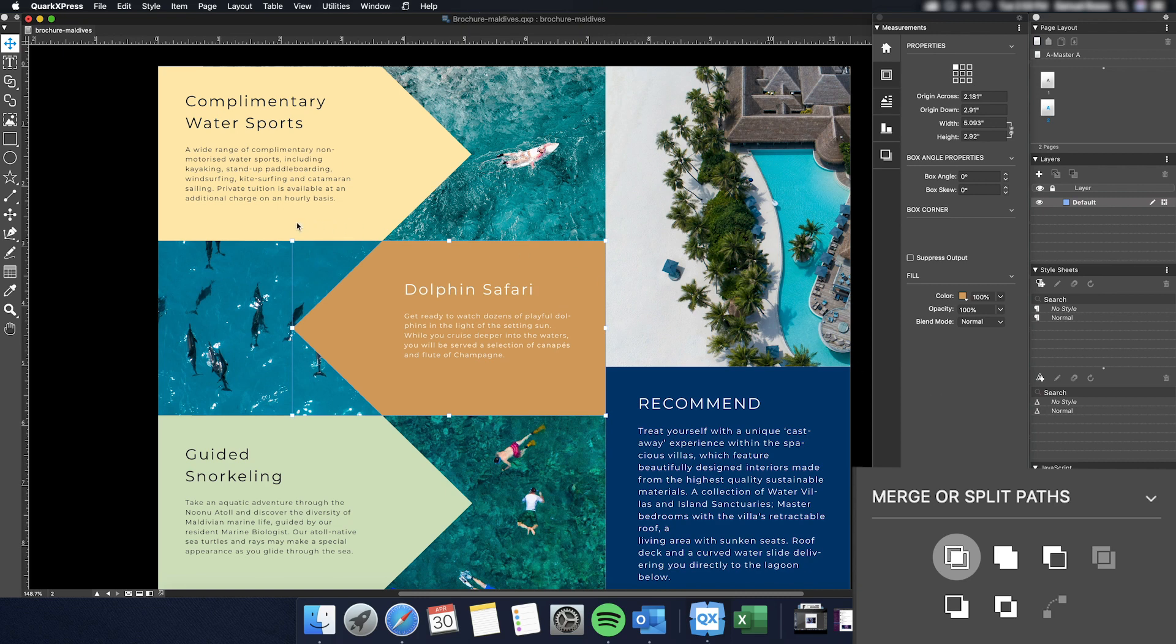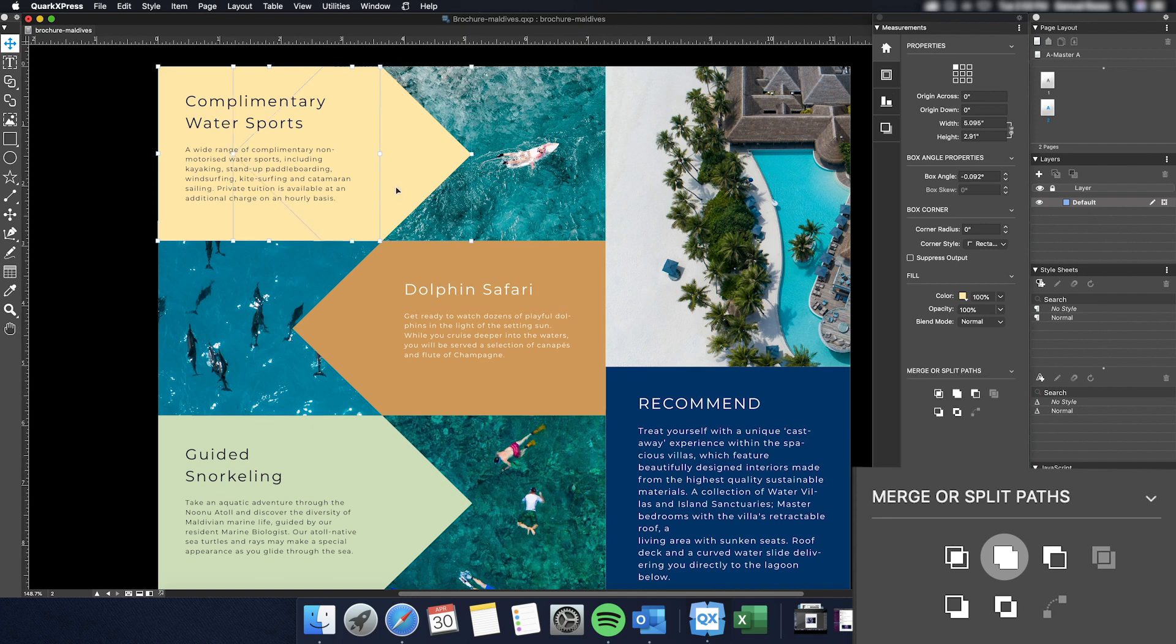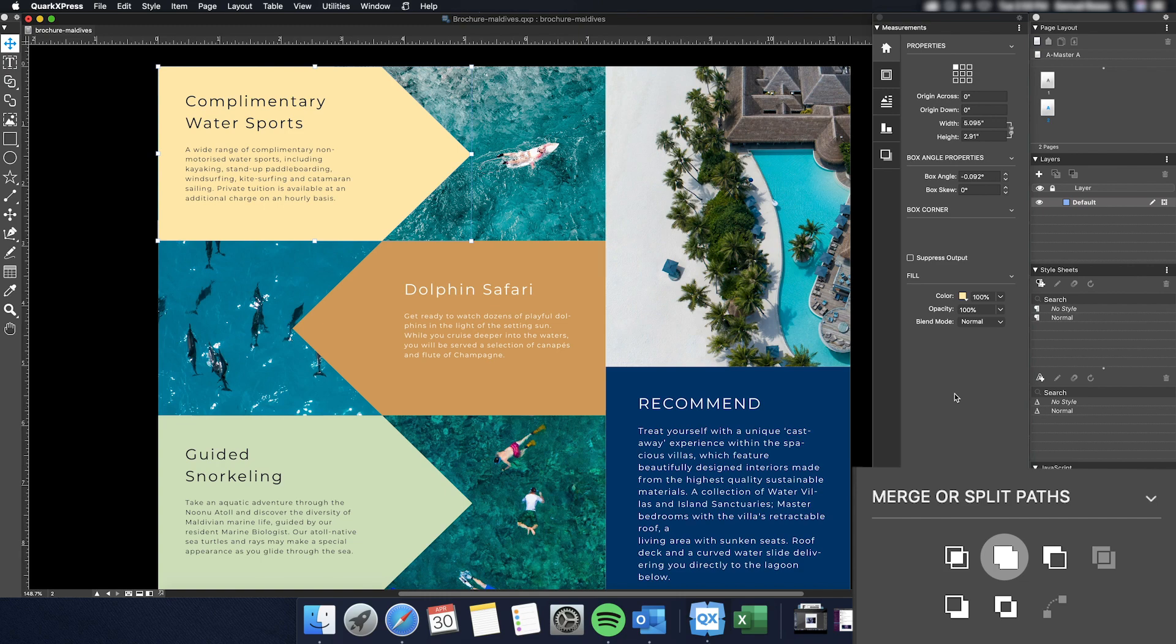Next is the Union tool. This feature very simply combines the selected items into a single item in shape. You can see how those two items are now a single item. Again, the furthest back item in the selection will determine the fill color of the new path.